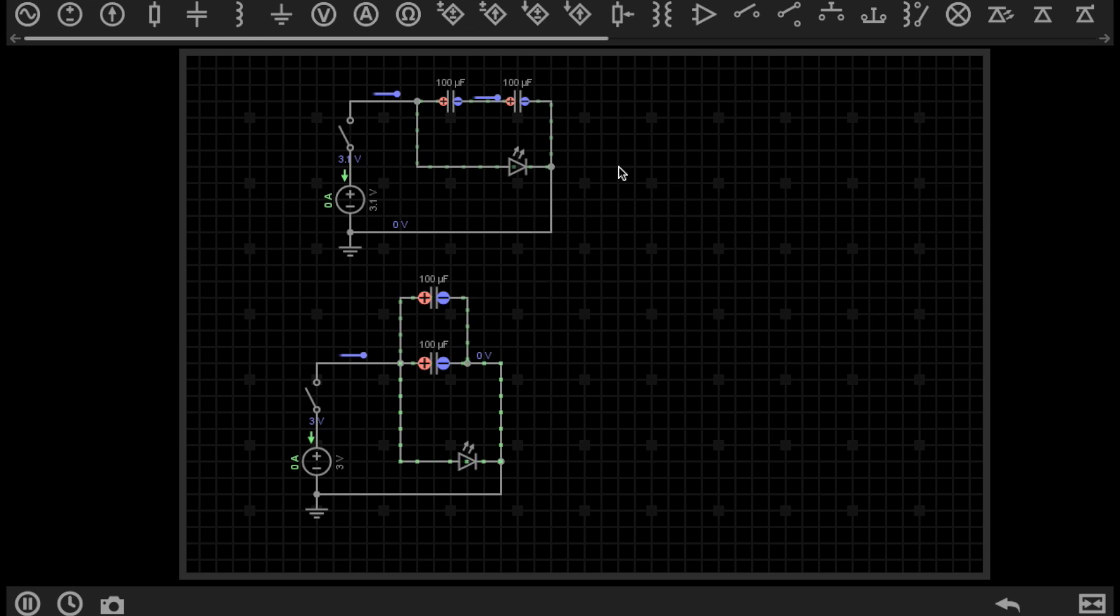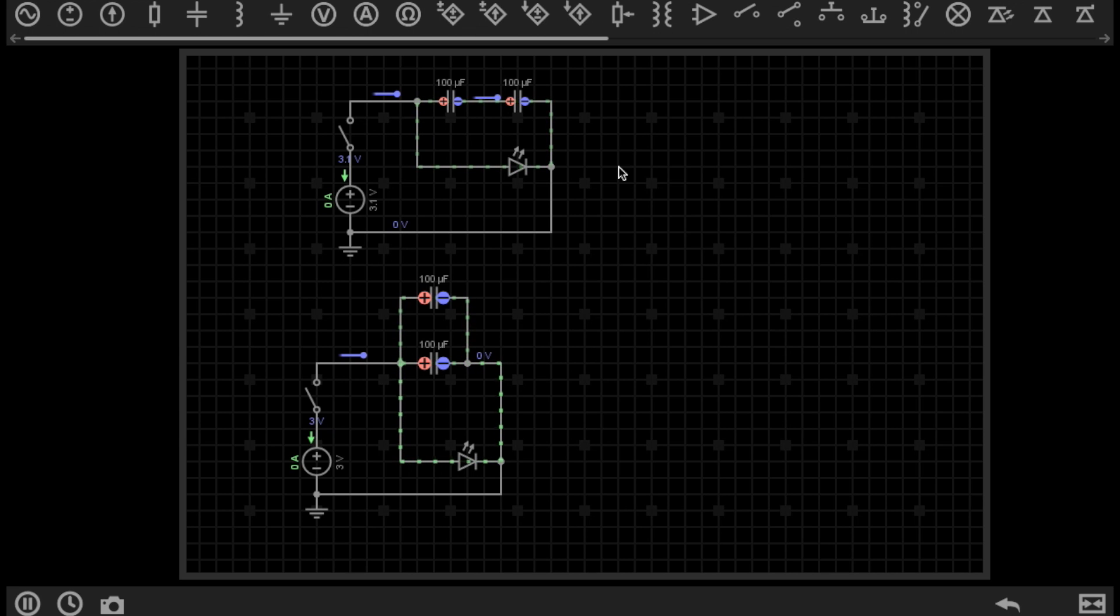Hello again and welcome to the 20th episode of Simply Electronics Basics. Today we're going to take a look at series and parallel capacitors and the basic differences between how they work in both configurations.